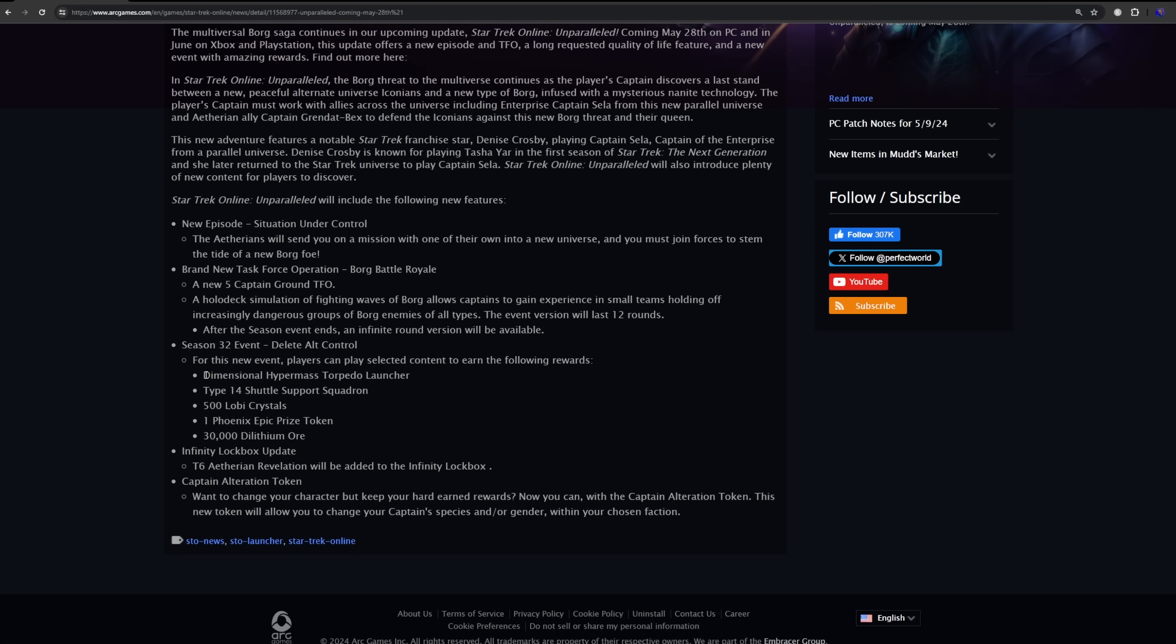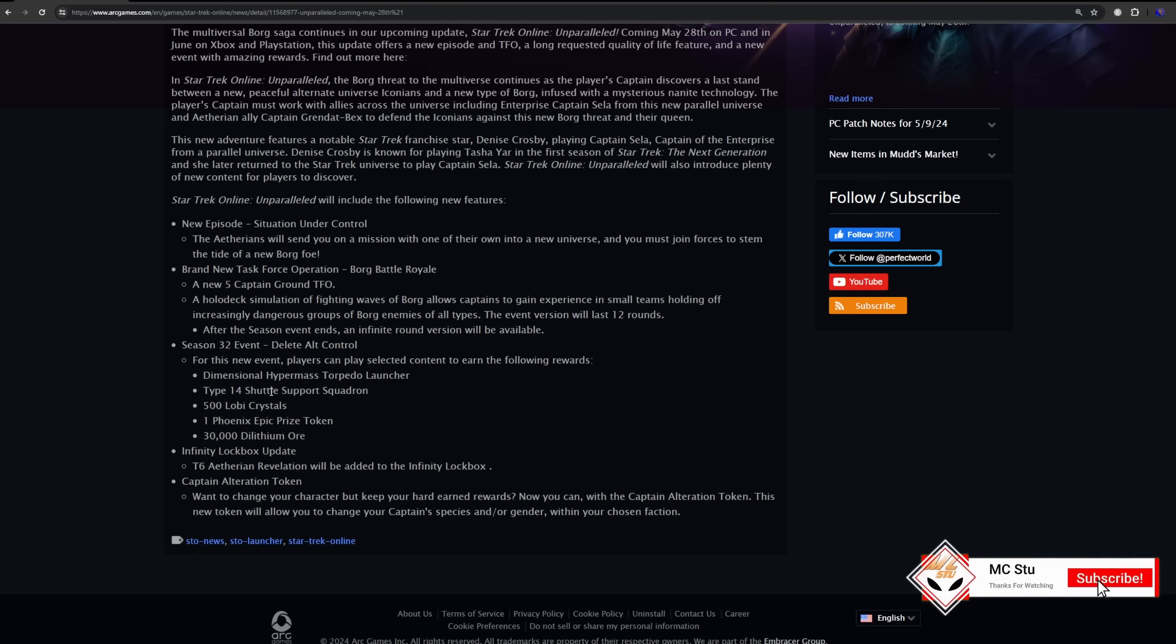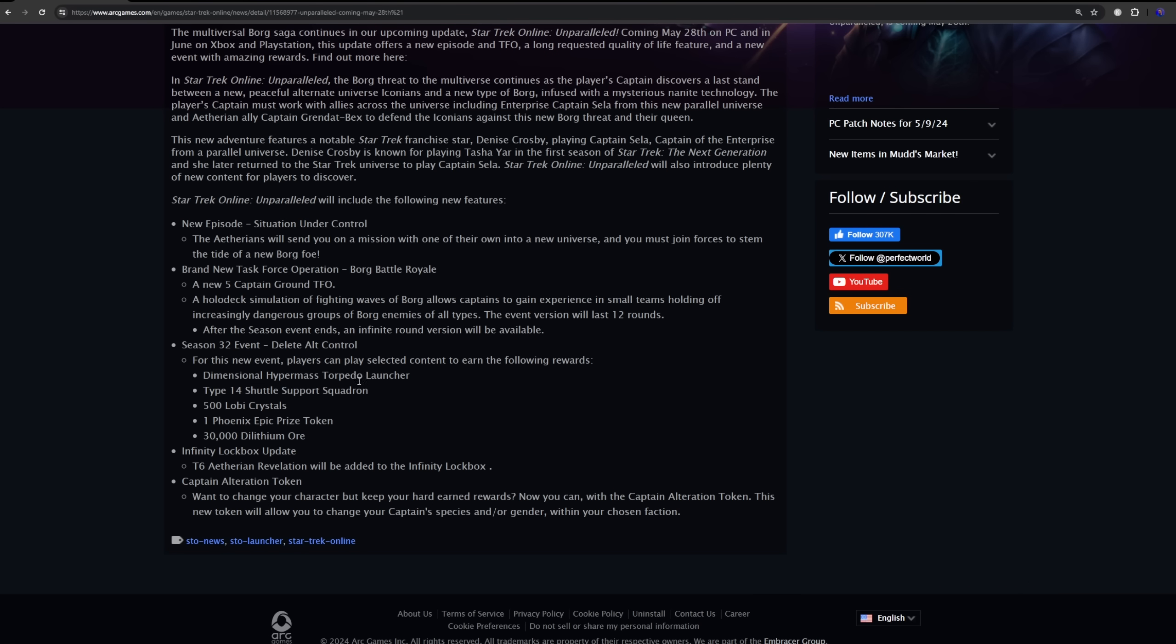We'll get an updated blog once it gets closer that's specific for the event. But again, let's look at what's important here for the rewards. So the first item that you'll get upon completion is going to be the dimensional hypermass torpedo launcher. Don't know anything else about it other than the name, so maybe it's good, maybe it's not. Type 14 shuttle support squadron. These are either going to be pets or most likely is going to be a console that you click and summons pets. Again, we don't have anything but the name, so we don't know if it's going to be good or bad yet. The big ones here and what I've never seen them do before are these two items here. So you are also going to get 500 Lobi, which is around 90 something dollars worth of Lobi if you were to get it through the traditional means of opening lock boxes. And you're going to get a Phoenix Epic token, which is crazy.